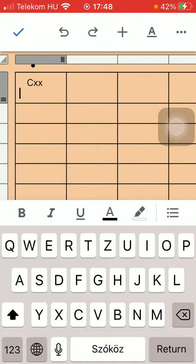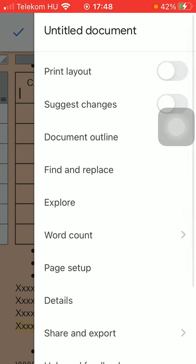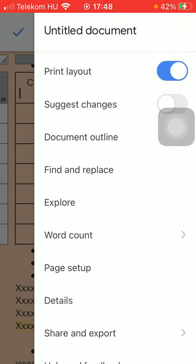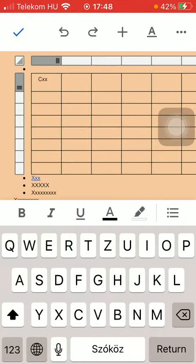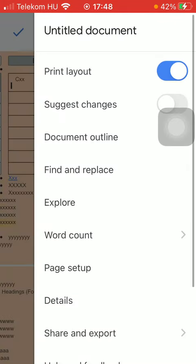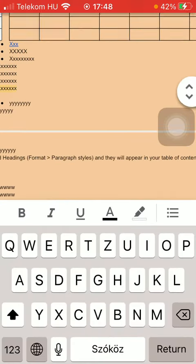You can see how it would look like if you would print it out by clicking on this button in the upper right corner of the screen and then press the print layout button. So now you will see how it would look like if you would print it out.